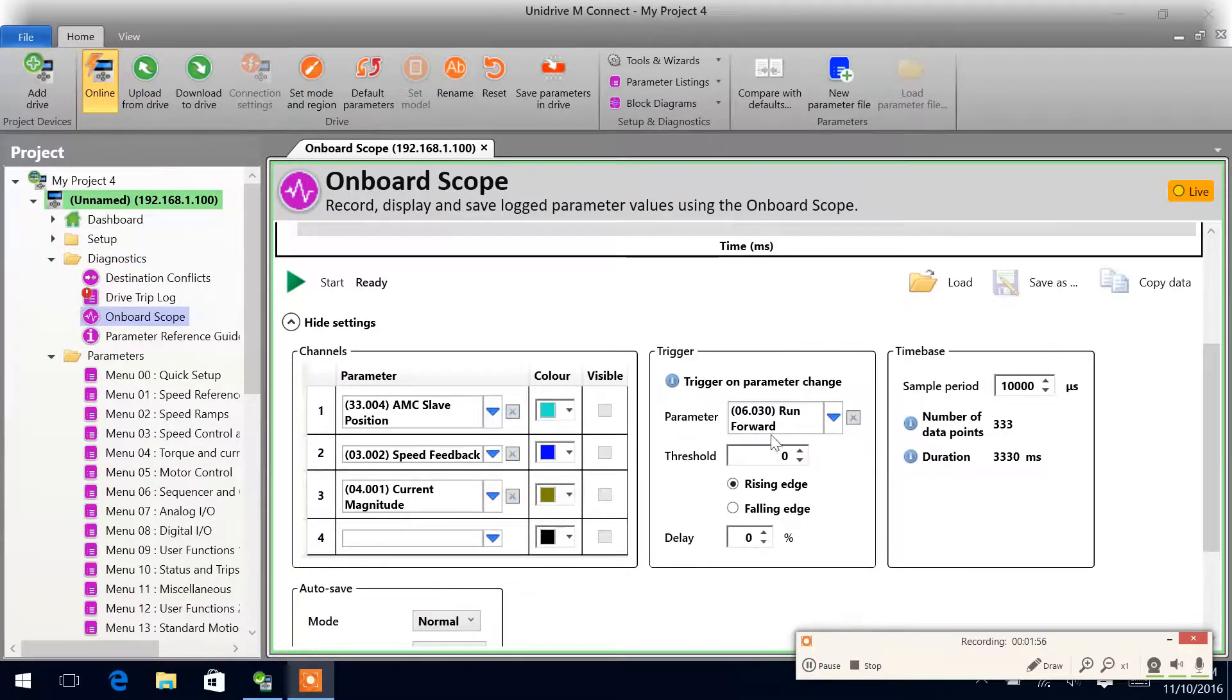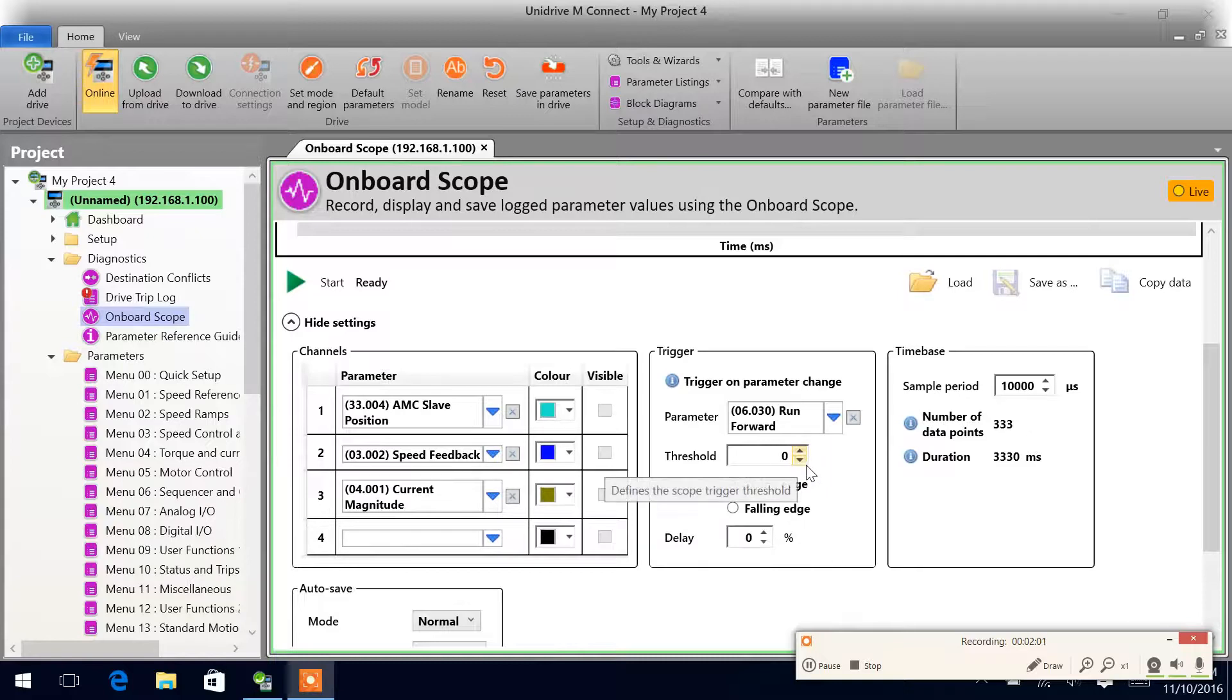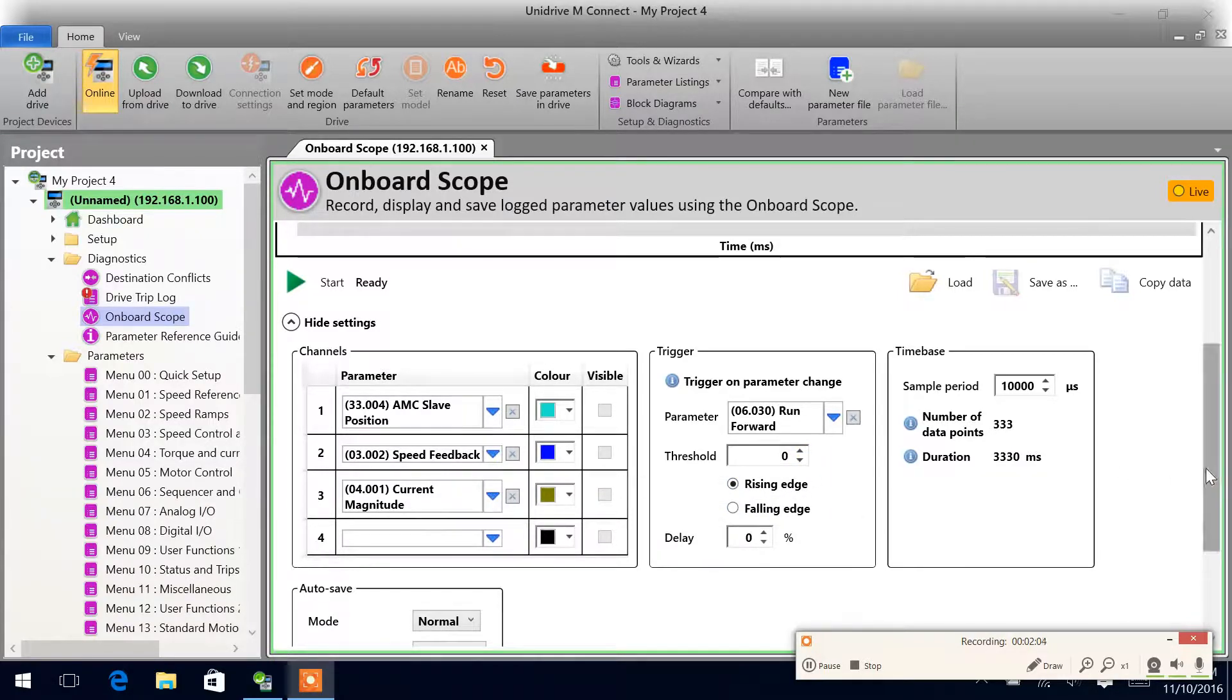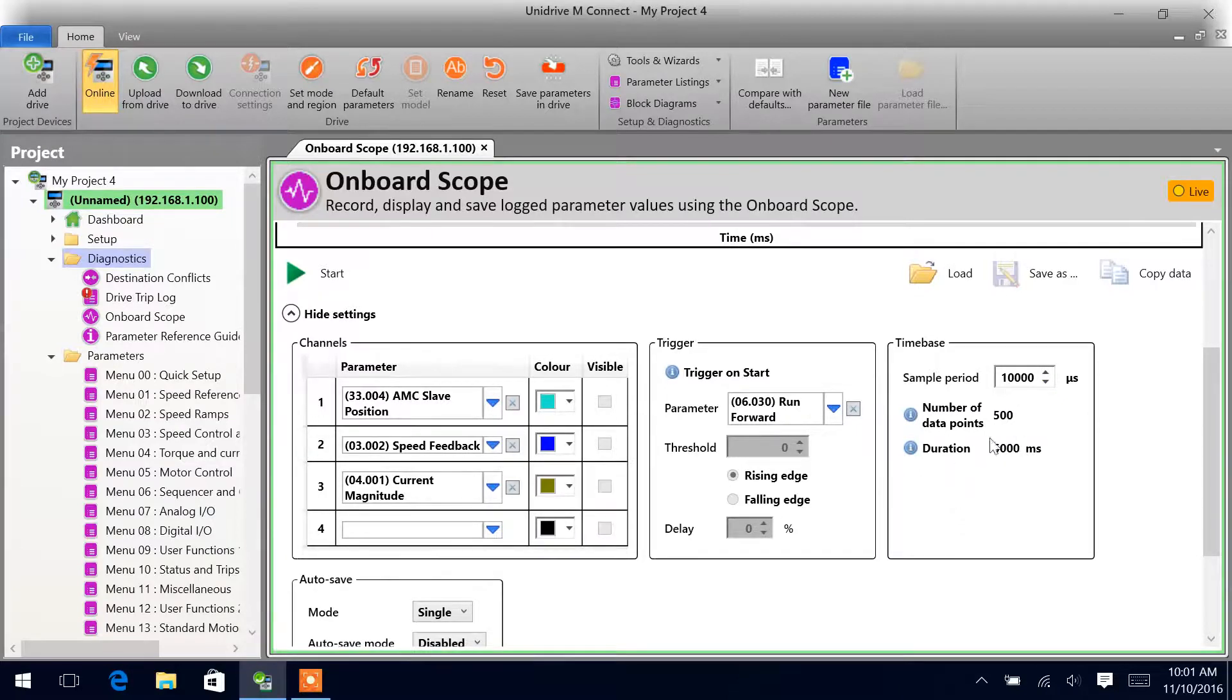Alright, so we can set up our trigger for Menu 6, Parameter 30—this will be our run forward. Threshold will be zero, and on the rising edge of the run forward. And we'll leave our sample period set up for five seconds.